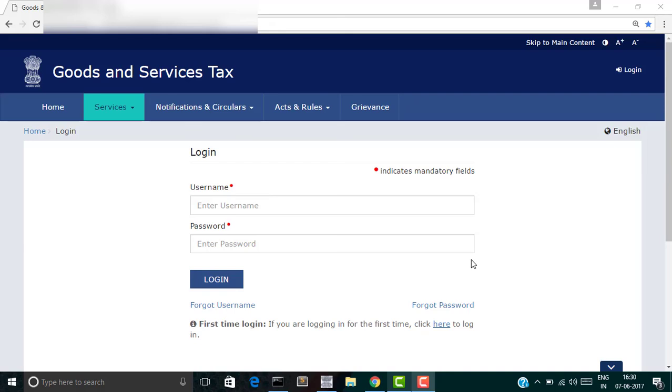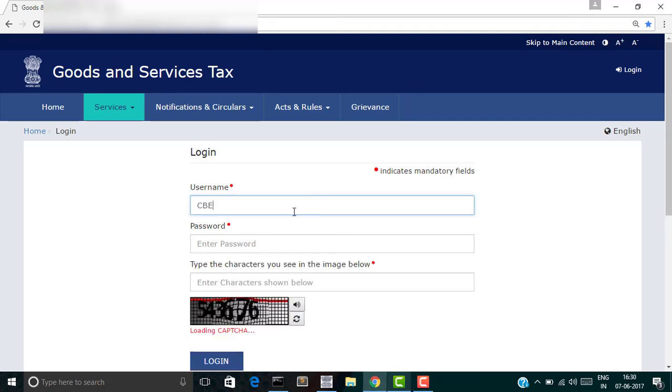Hi there and welcome to this brief tutorial on how to upload invoices in GSTN. For that, you need to first access the GSTN portal and once you go to the home page, please enter your login credentials as I'm doing it right now.